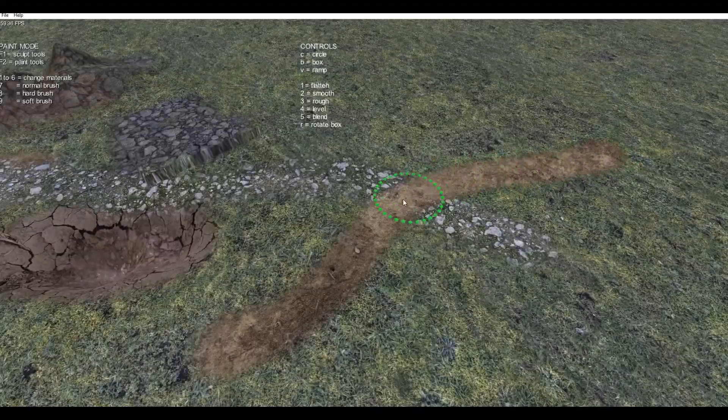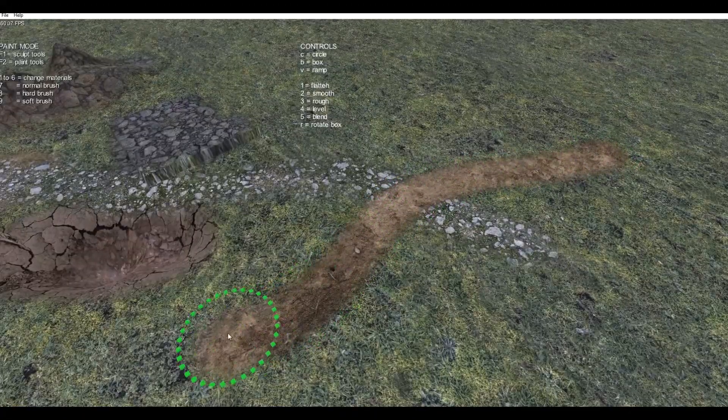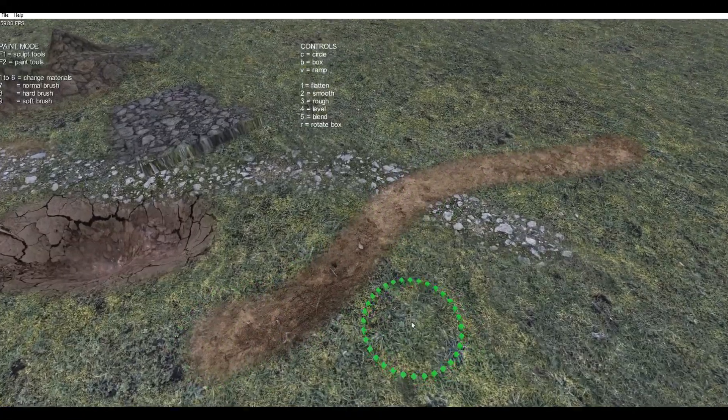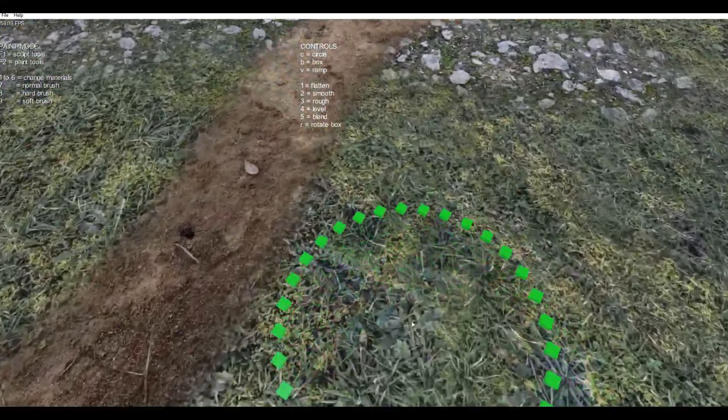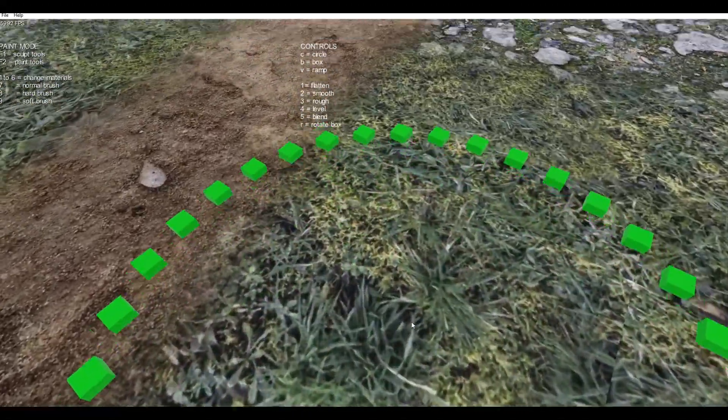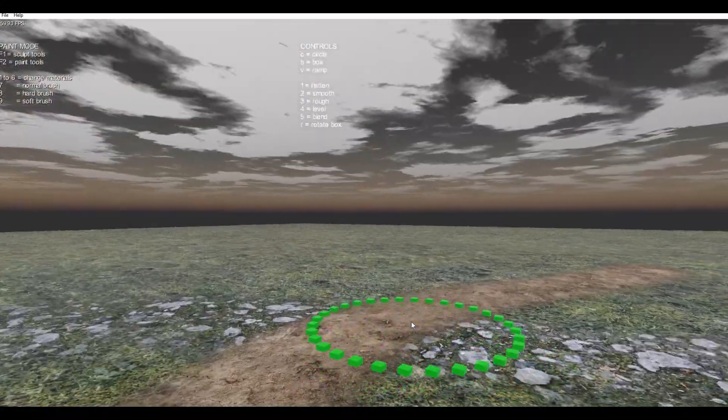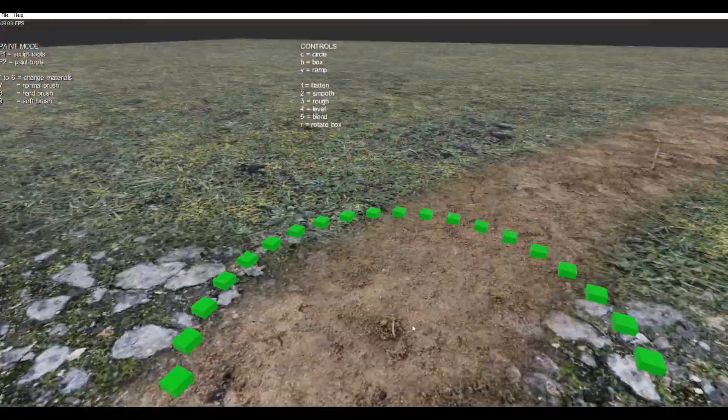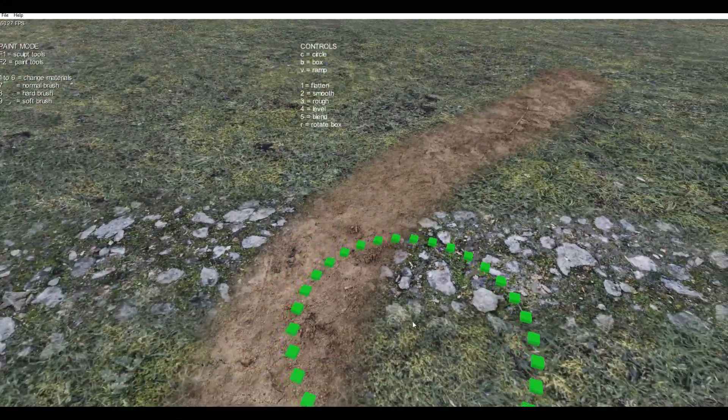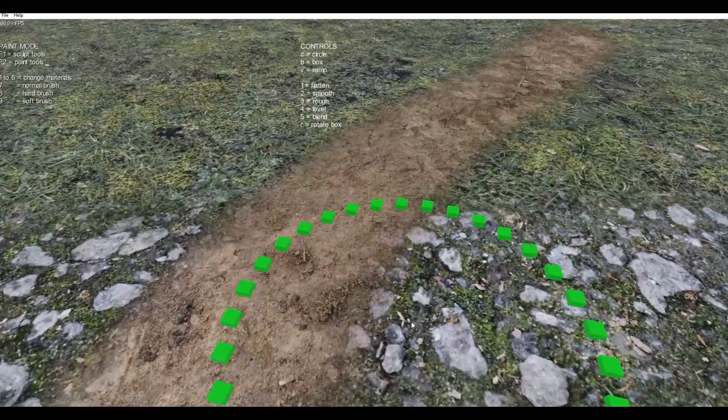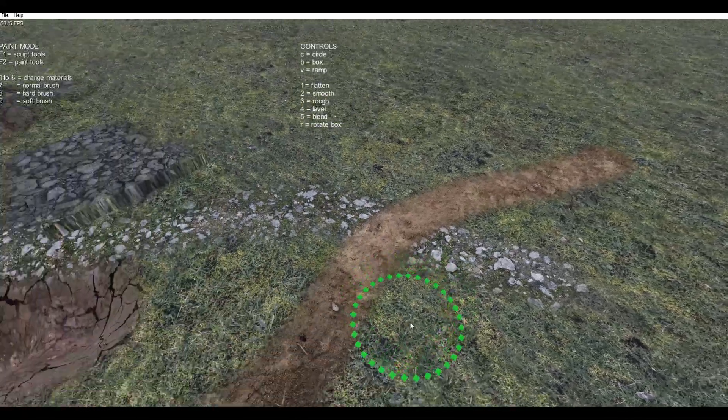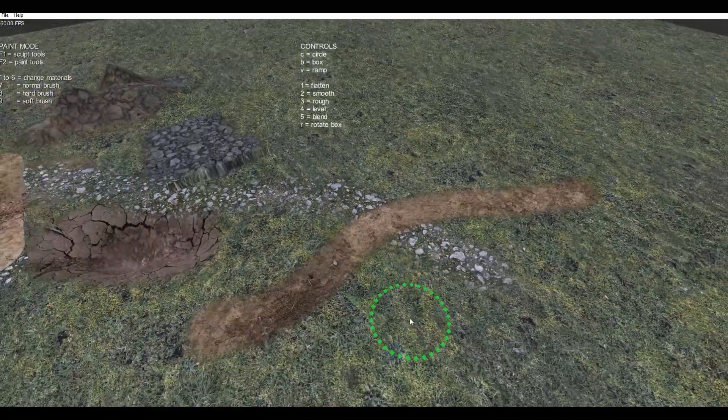You'll notice when I zoom closer to it, it blended perfectly with the grass. As the path, the sandy path, went over the rocks, it blended with the rocks. No banding.